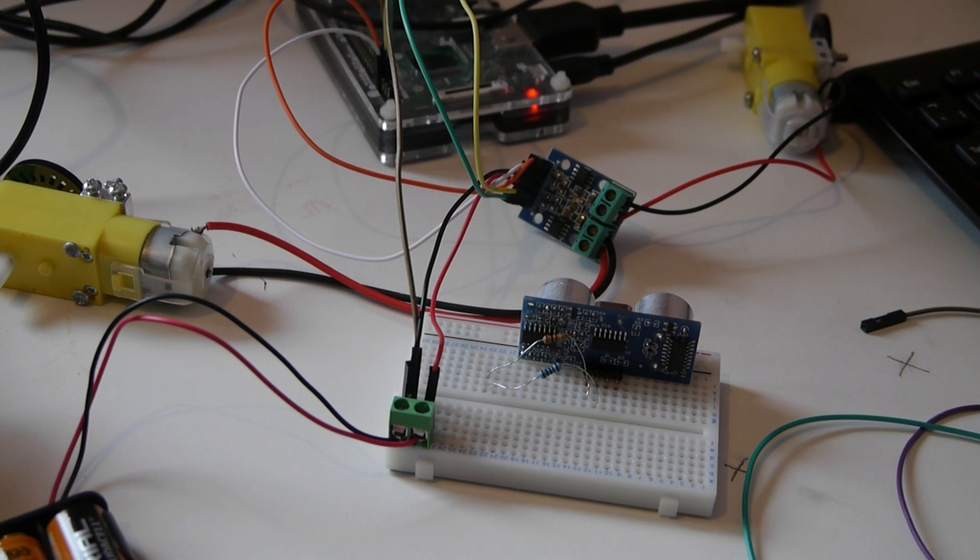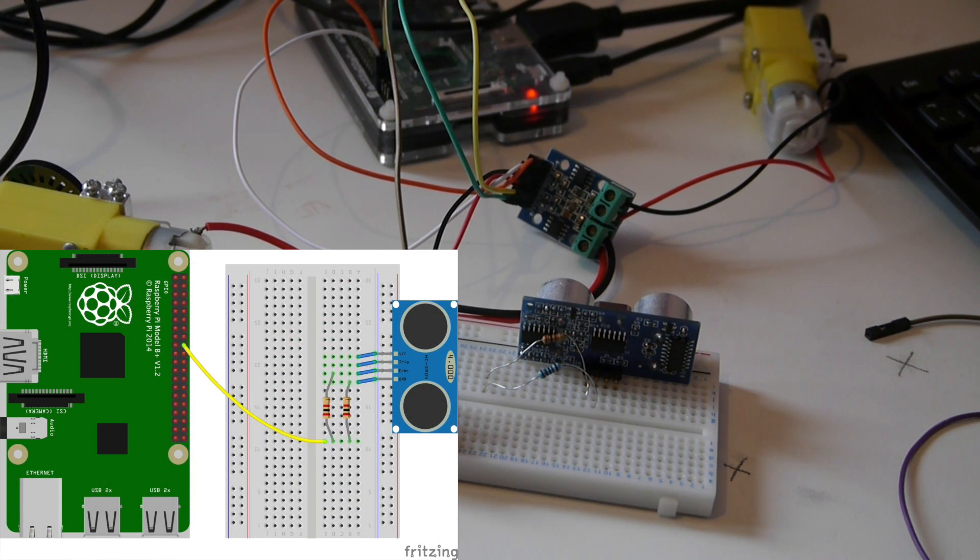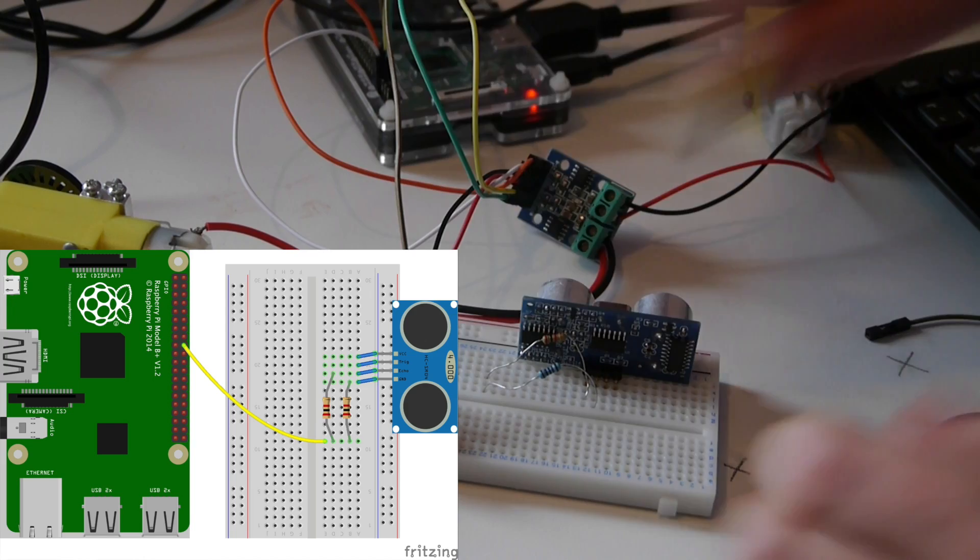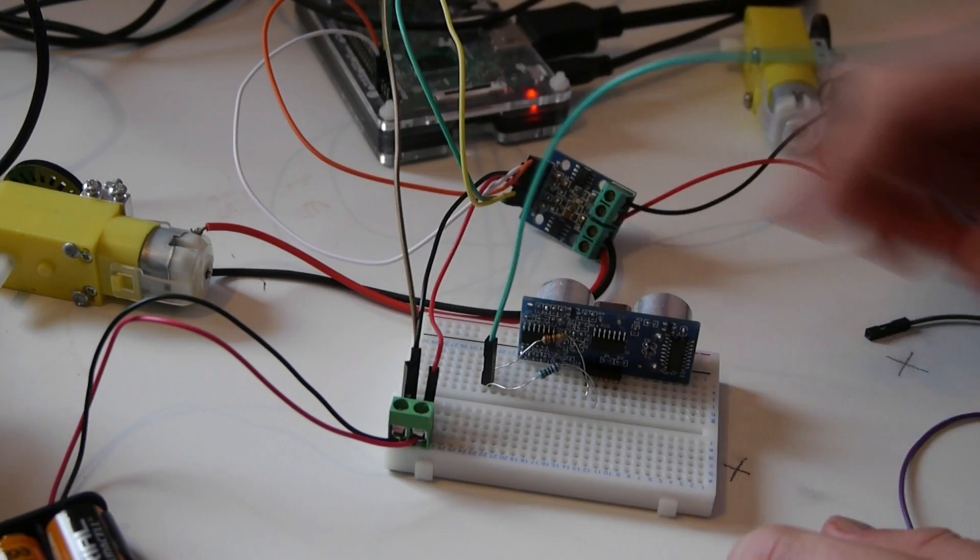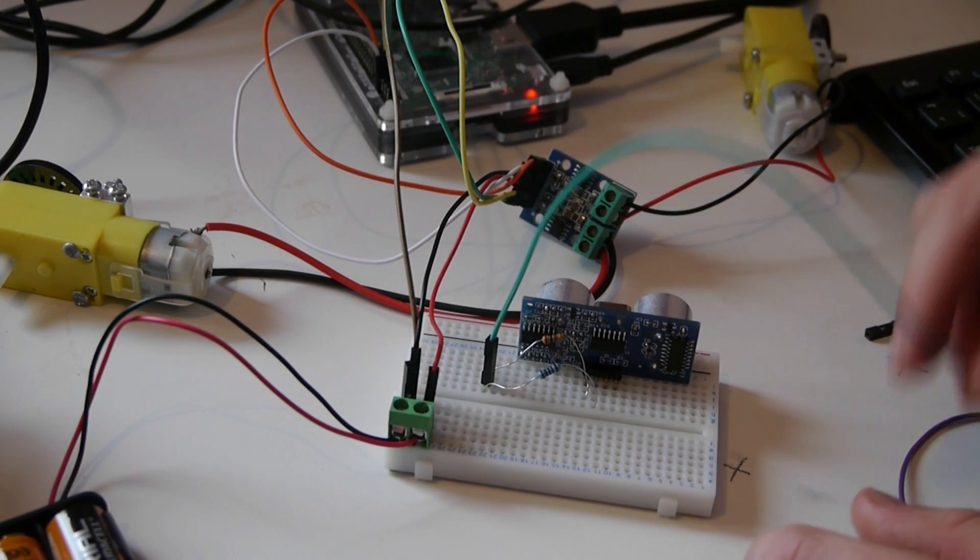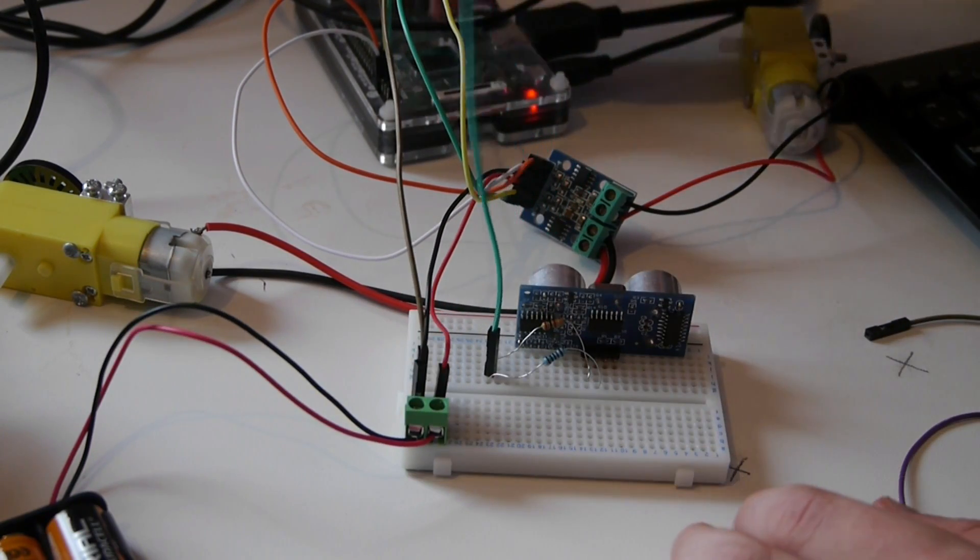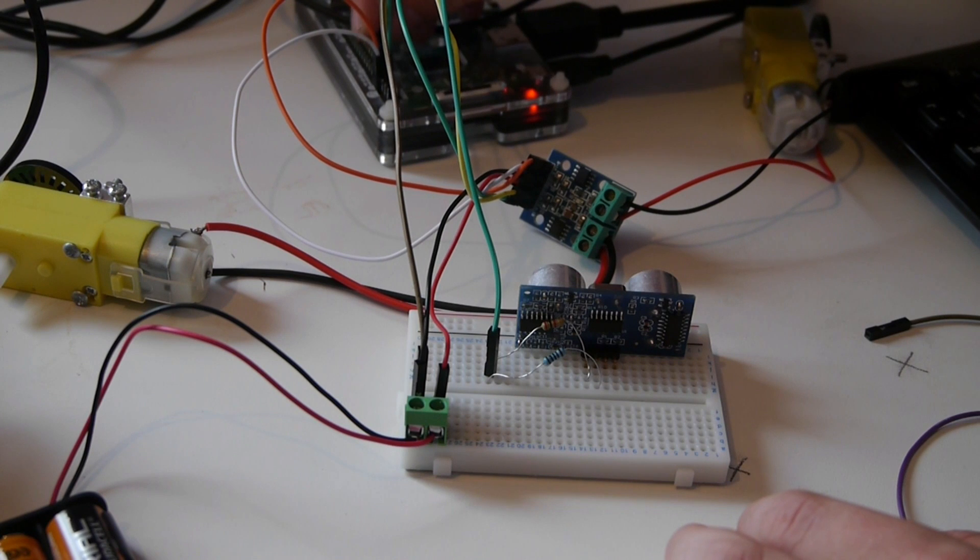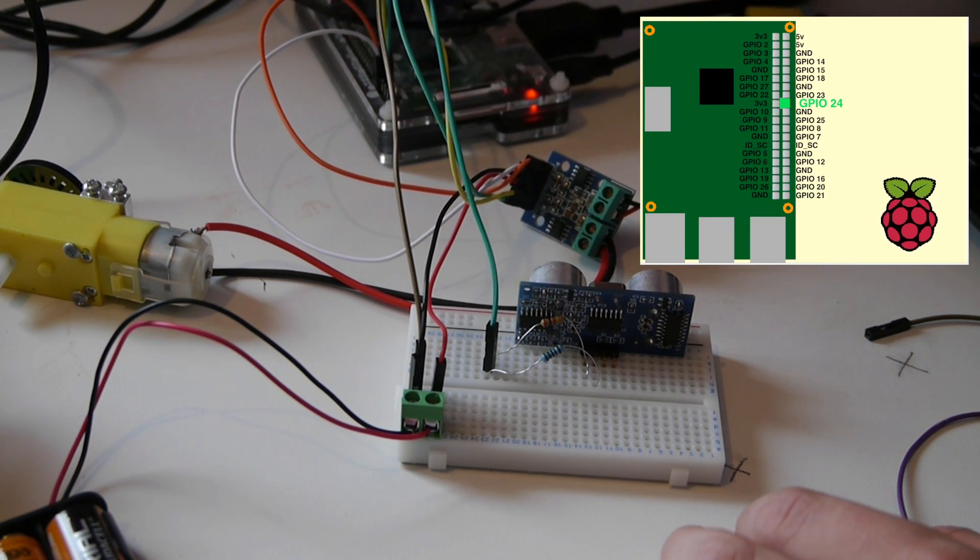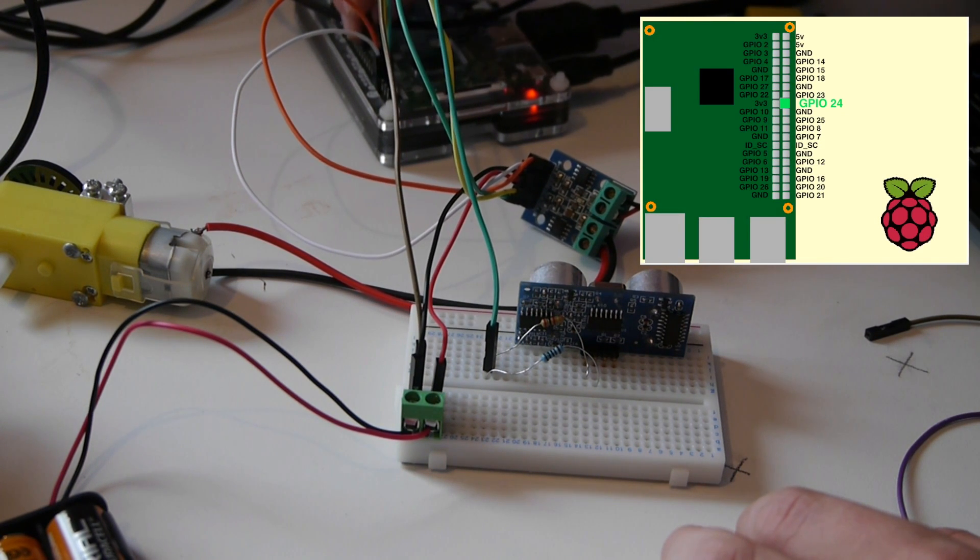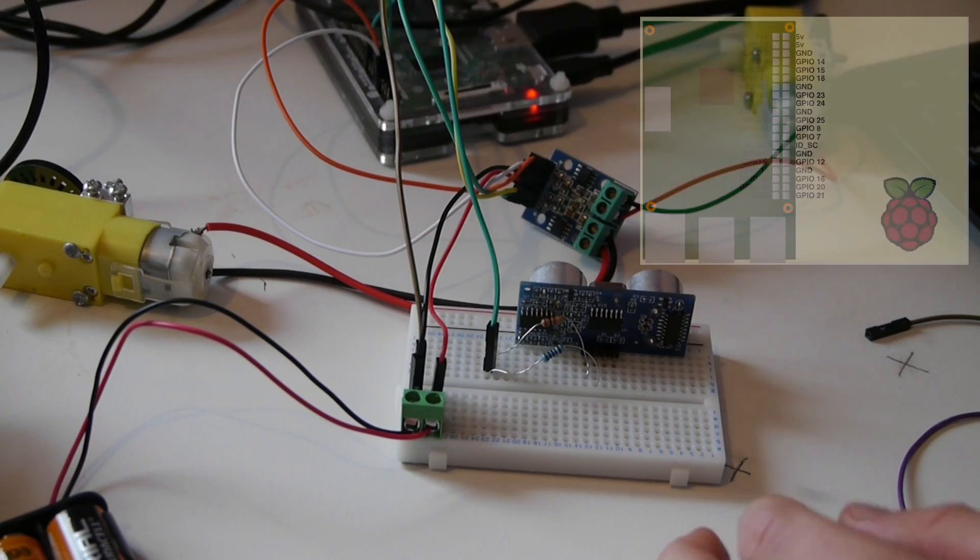Now we need to add the wires. The first wire should be connected to the same row as the two resistors. Then we need to plug it into a numbered pin on the Pi. For this I'm going to use pin 24.